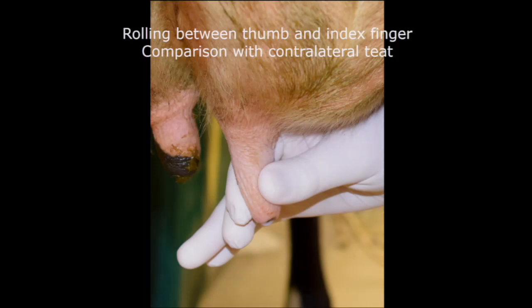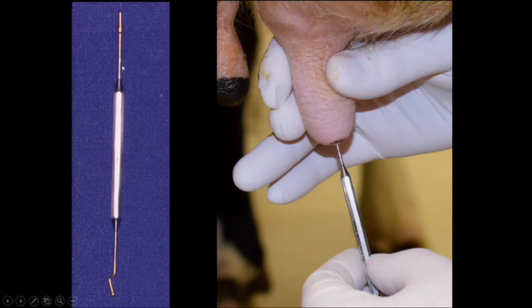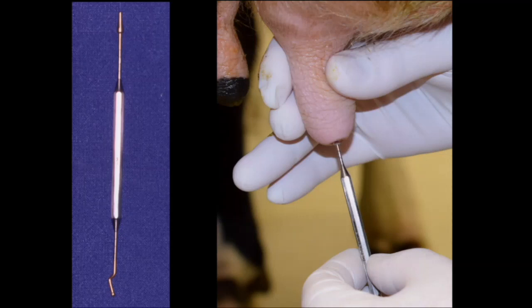In order to work up problems that occur within the teeth — obstructing tissue that impedes milk flow — I usually palpate the teeth, taking it between my thumb and index finger and rolling it. If I'm not sure, I compare it with the contralateral side. An instrument I like very much is this probe according to Dr. Fritz. It allows you to measure the length of the streak canal. In cases where there is obstructive or protruding tissue from the streak canal into the teeth cistern, the streak canal is seemingly longer compared to the other side. The hook on the other side of the instrument allows you to determine exactly where the obstructing tissue is located.